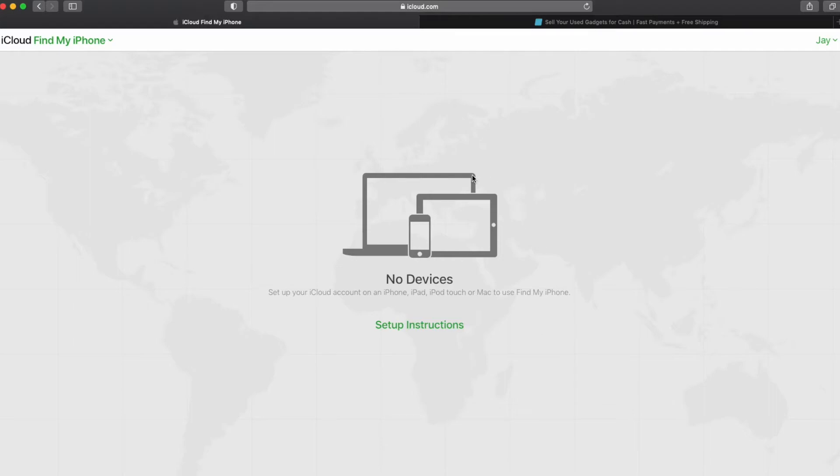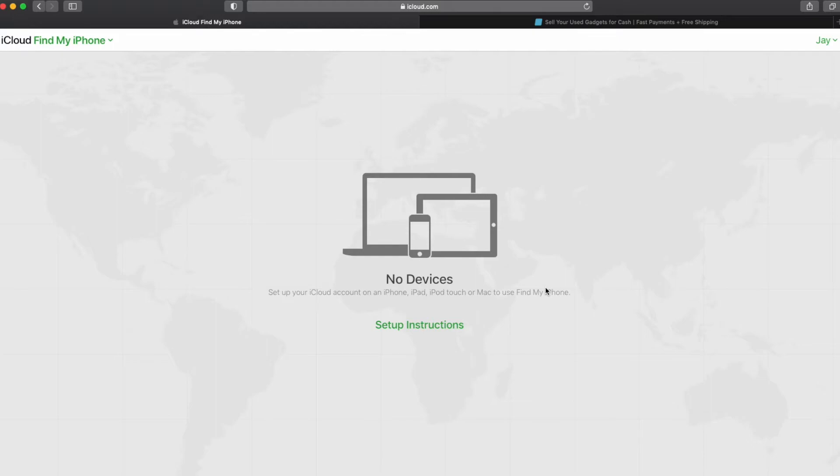Now if you had other devices on the find my feature within your iCloud account you would still see them up on the menu here where it says all devices, but because this was the only device we had on our iCloud account, now we're seeing a map in the background with no devices and that means the iPad is completely removed from our iCloud account and disassociated with the find my feature.